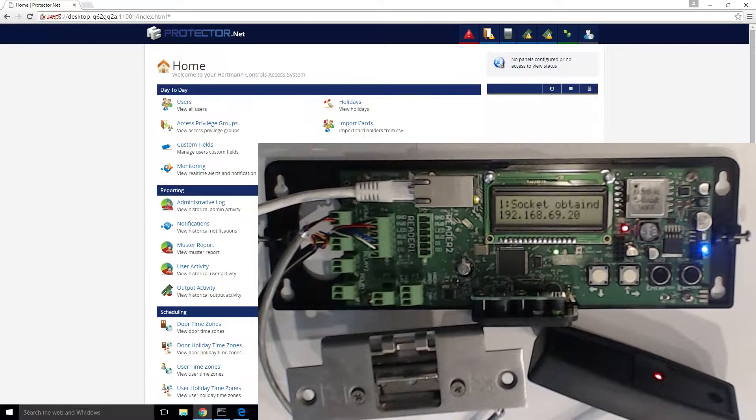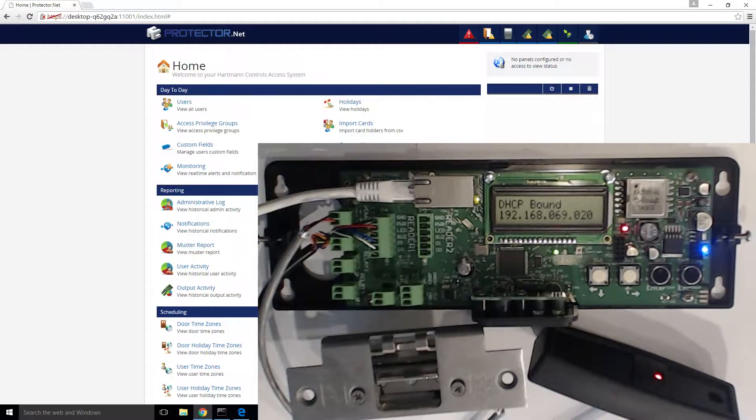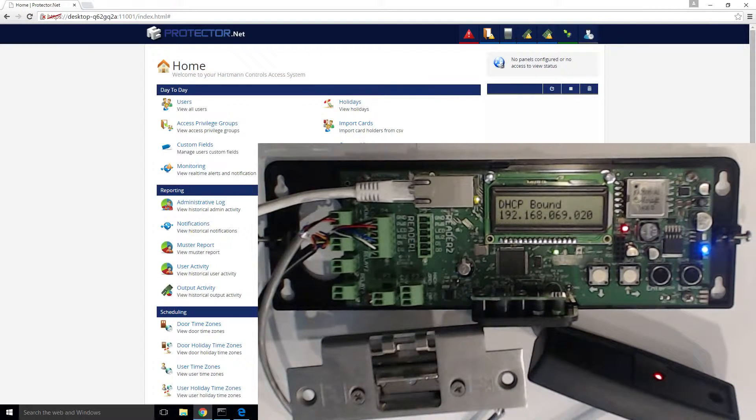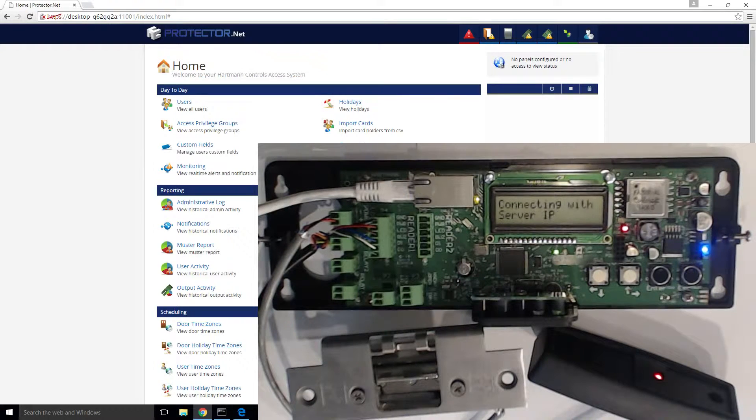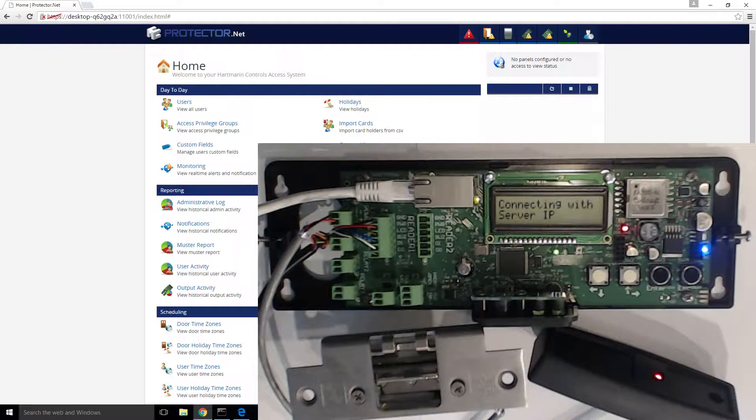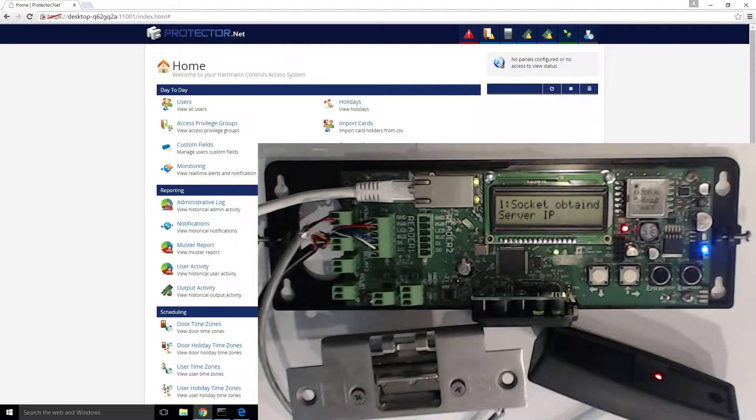The LCD screen will show basic information about the panel, such as the panel's name, IP address, store states, and so forth. By default, the panel will attempt to obtain an IP address through DHCP.